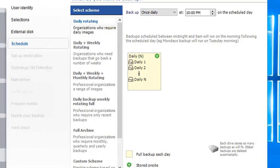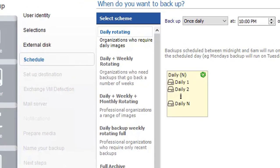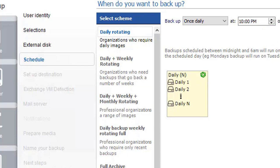You will need to select the scheme that best fits your needs. For this video, we will be using a daily rotating schedule. It's quite a standard backup scheme that automatically runs the backup once a day from Monday to Friday. The default time is 10 p.m., and you can change that here. If you want to change the days your backup runs, you will need to edit the job after this wizard completes.